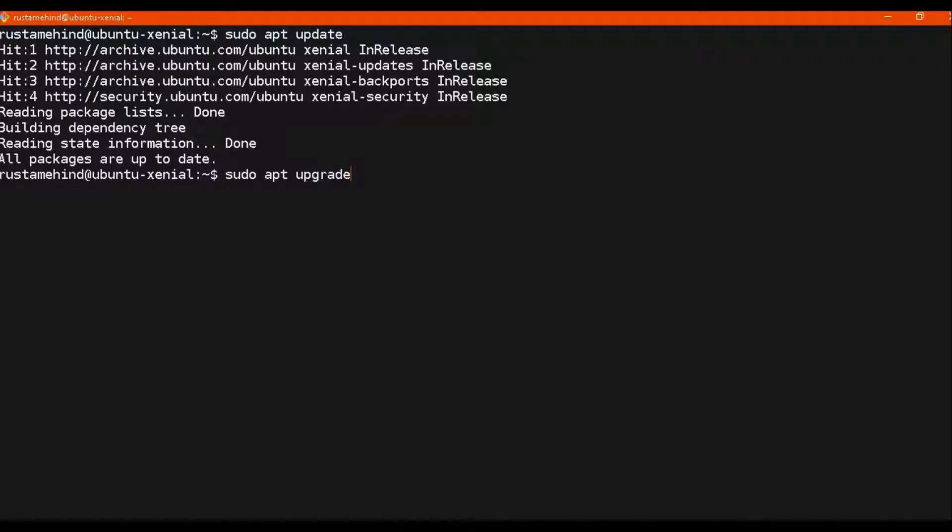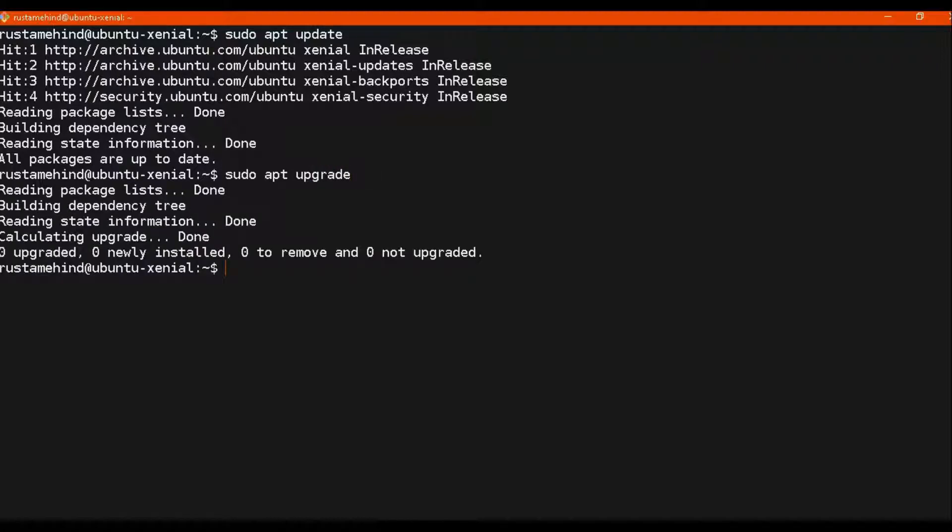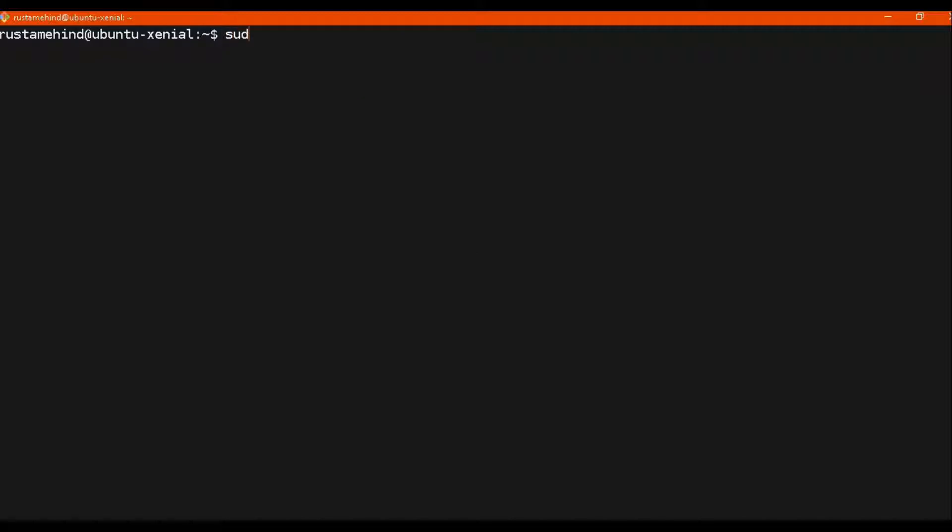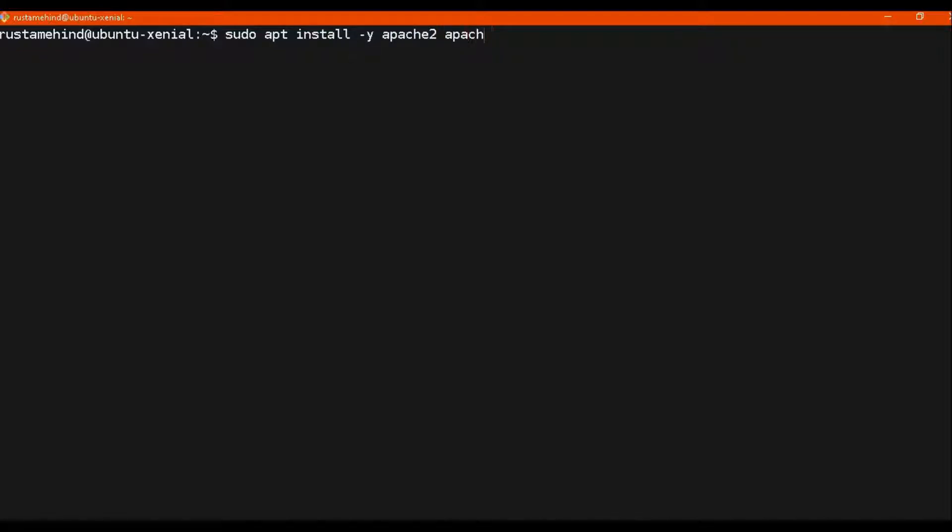Before that, let's use these two commands: update and upgrade. It will upgrade your already installed packages.